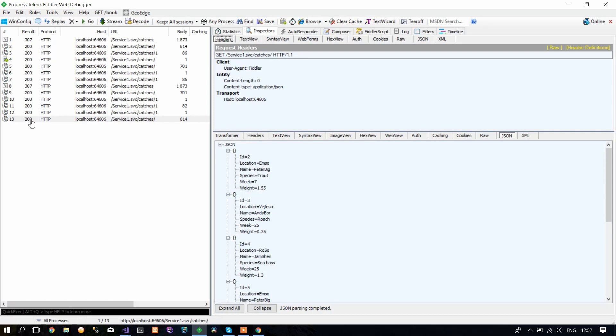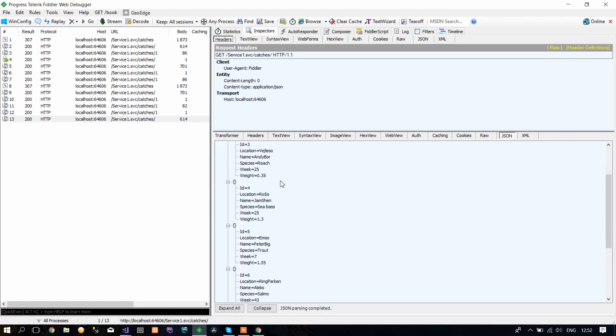Then you click here again to see everything that is returned, and you can see that ID number 1 is missing here, so it was deleted.